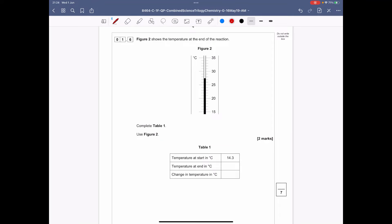Question 1.6: Figure 2 shows the temperature at the end of the reaction, and the table tells you the start temperature is 14.3°C. Reading the scale carefully, it's at 27.5°C. You then calculate the change in temperature: 27.5 minus 14.3 gives you 13.2 degrees Celsius as your temperature change.